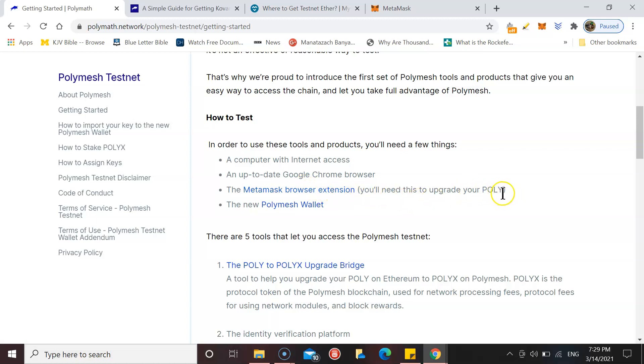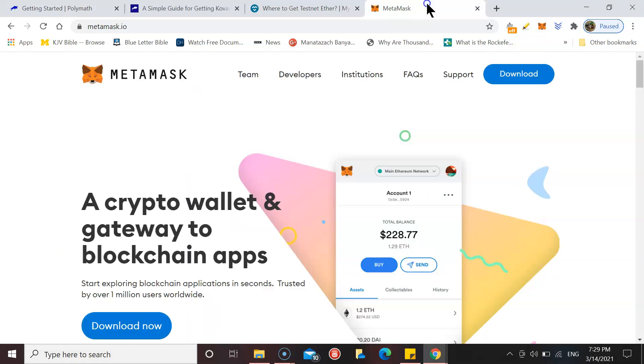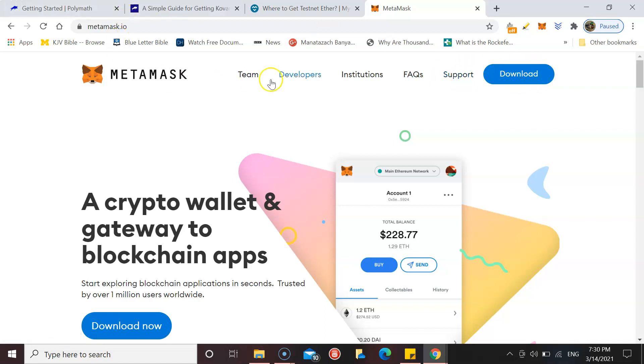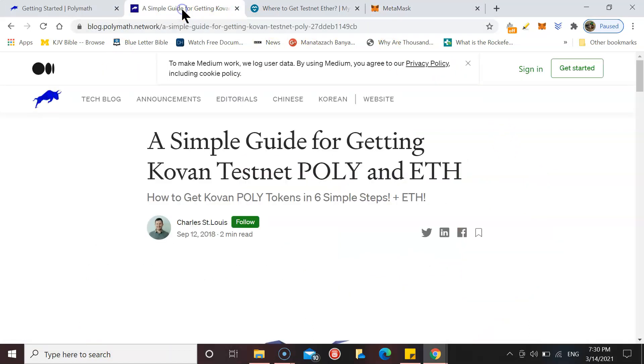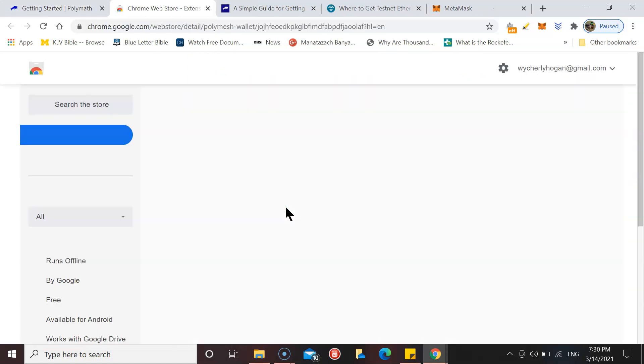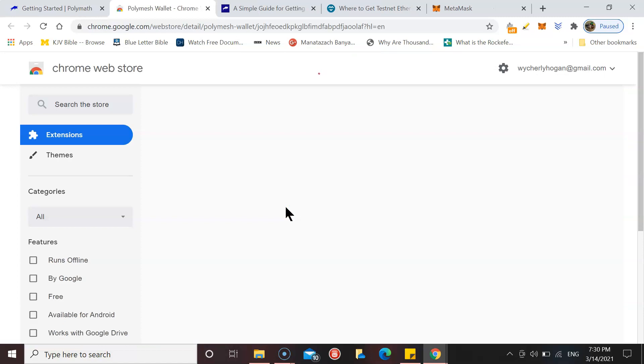You also need to have a MetaMask browser extension. You need this to upgrade your POLY. Now I've already got one, however if you don't you can go to metamask.io. It's quite easy, quite simple and straightforward. You download yourself the MetaMask wallet.